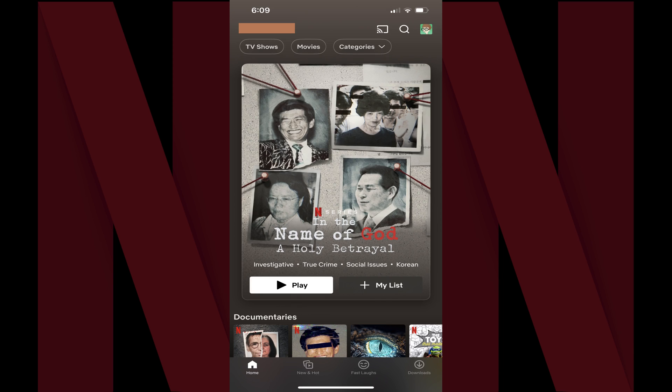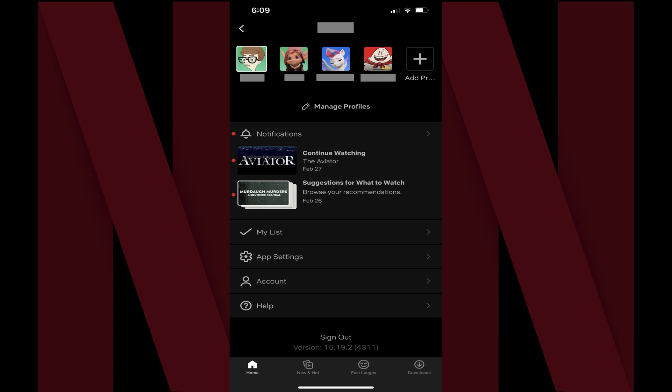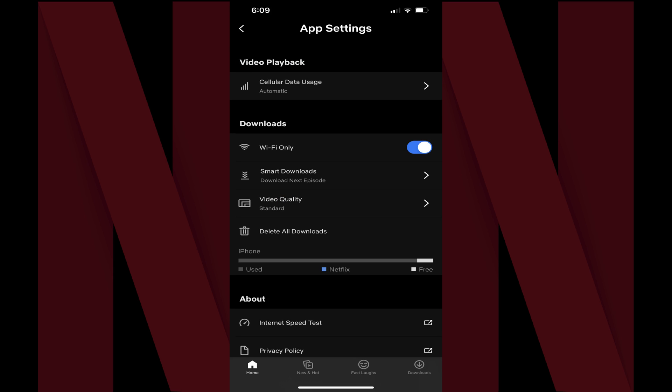Step 2: Tap your profile icon at the top of the screen. A menu is displayed. Step 3: Tap App Settings in this menu. The App Settings screen is shown.